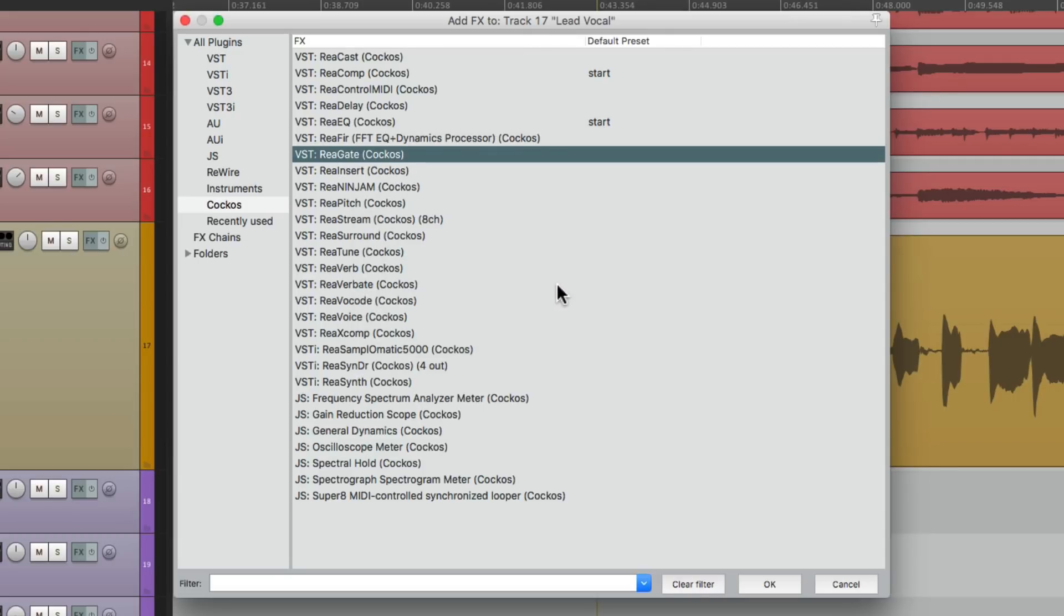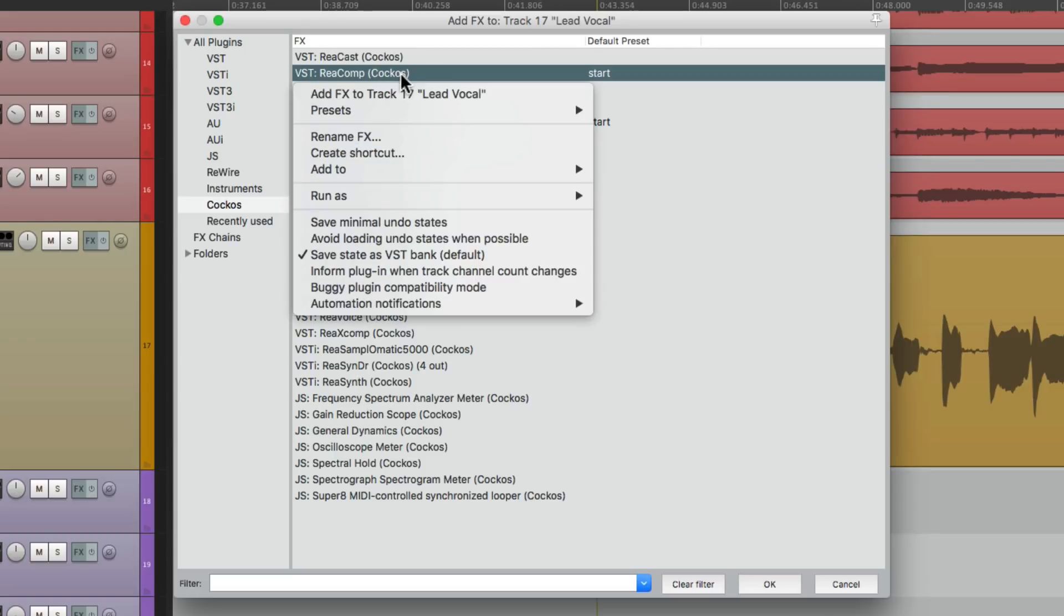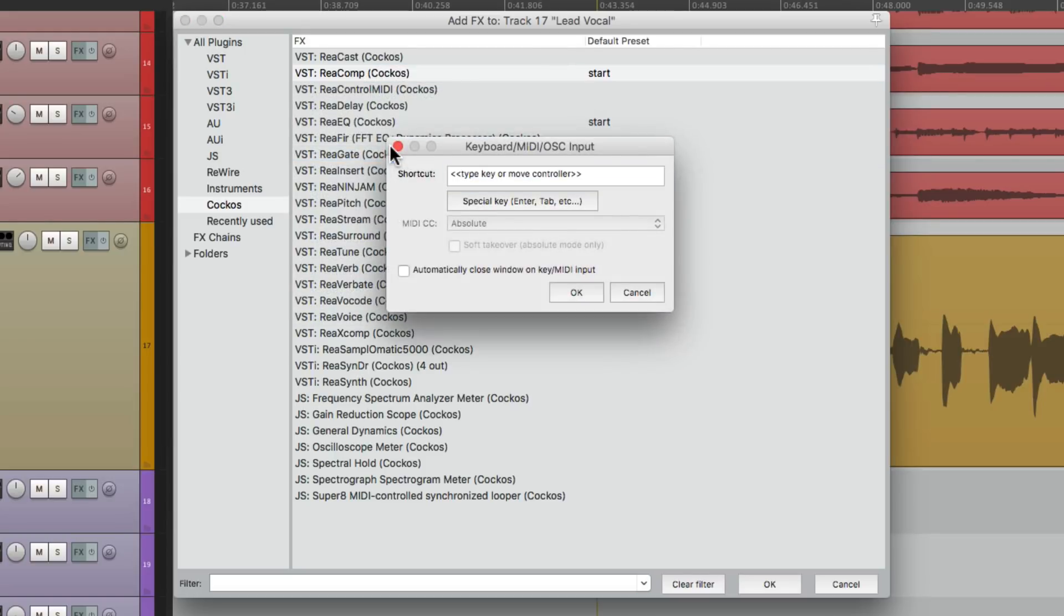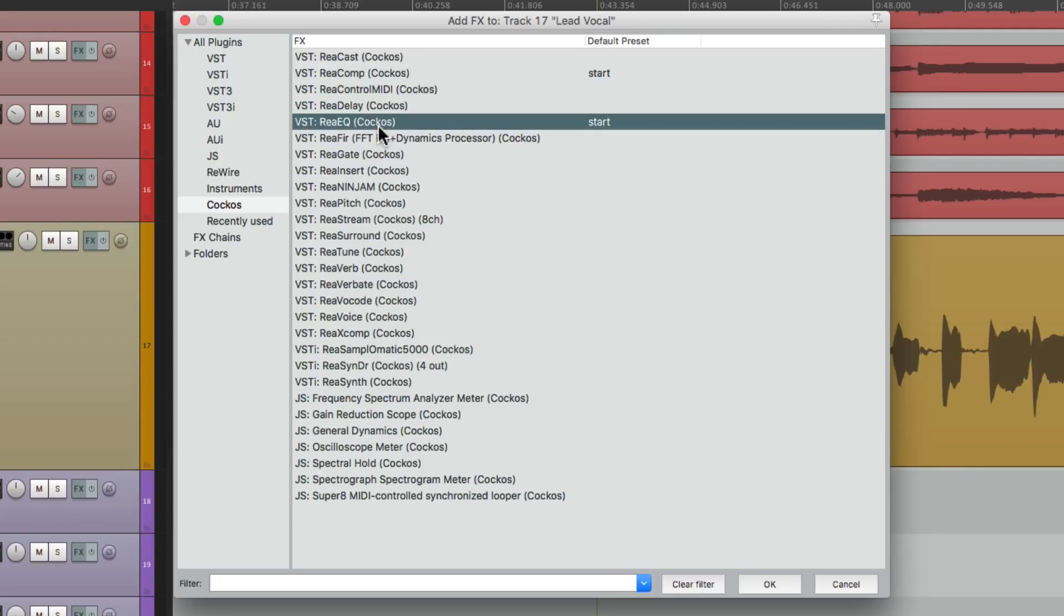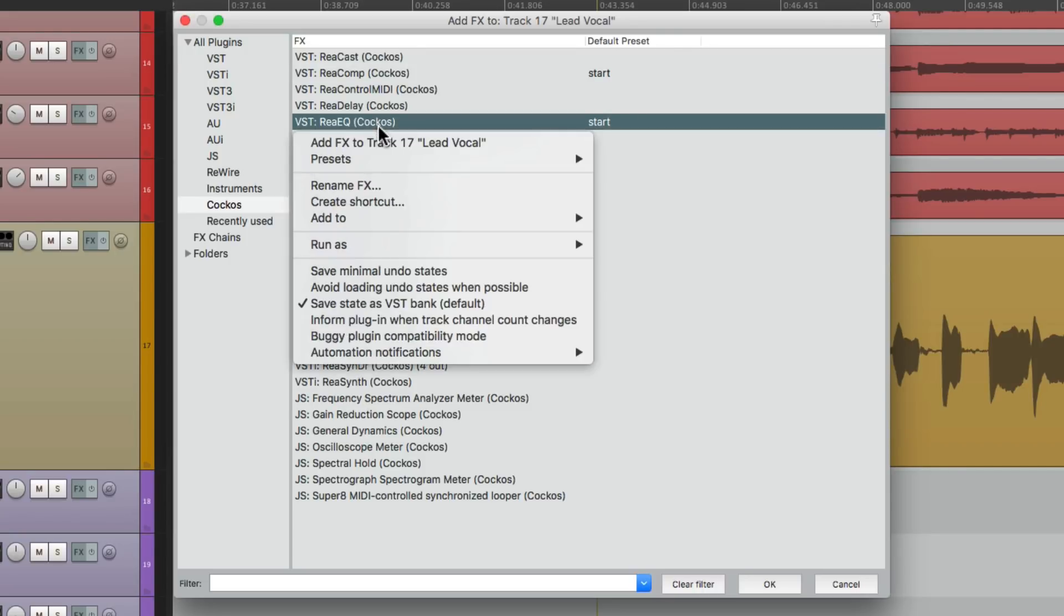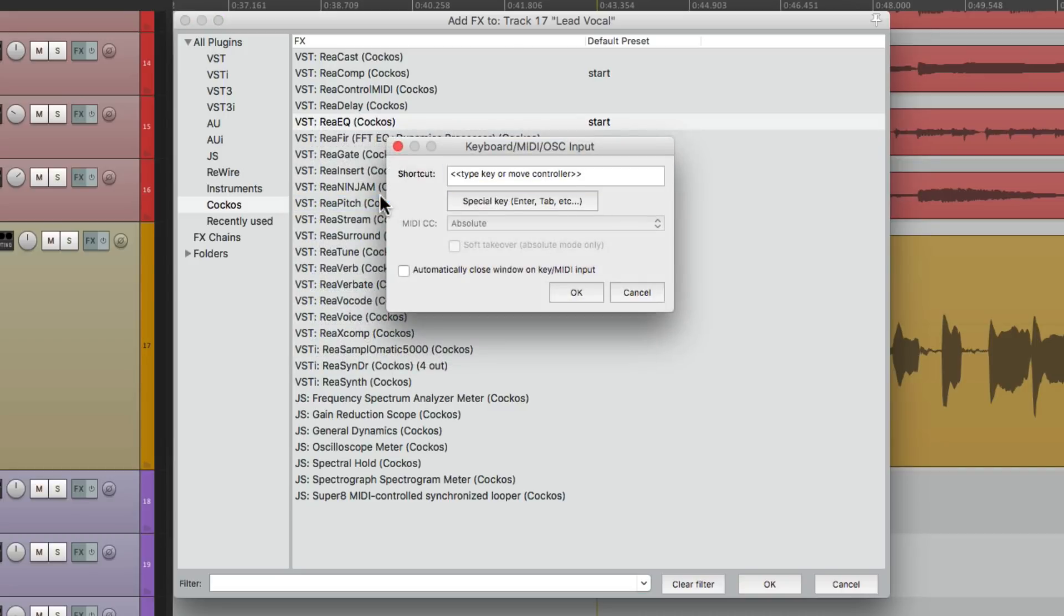Let's add a few more. For my compressor, recomp, right click. I'm going to use control C. And then for the EQ, I'm going to use control Q.